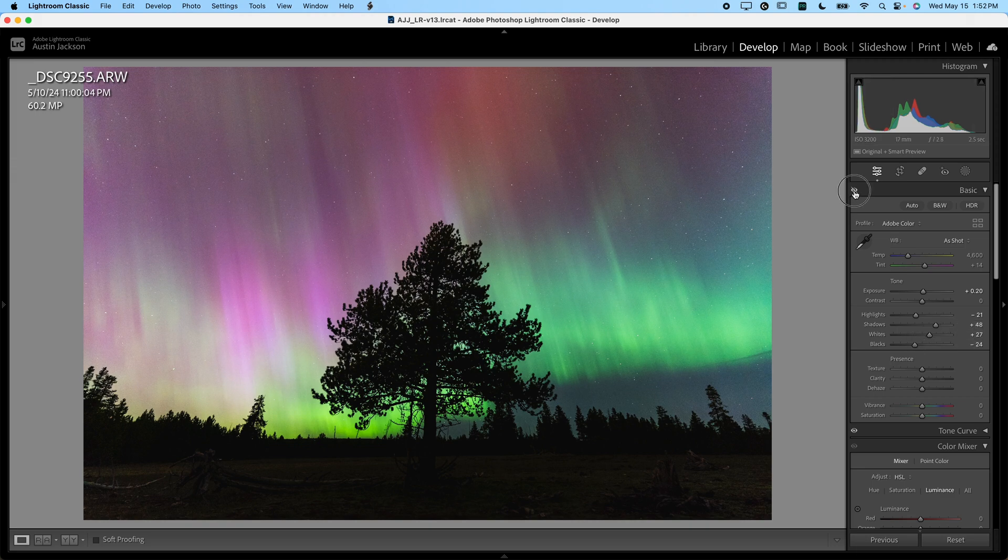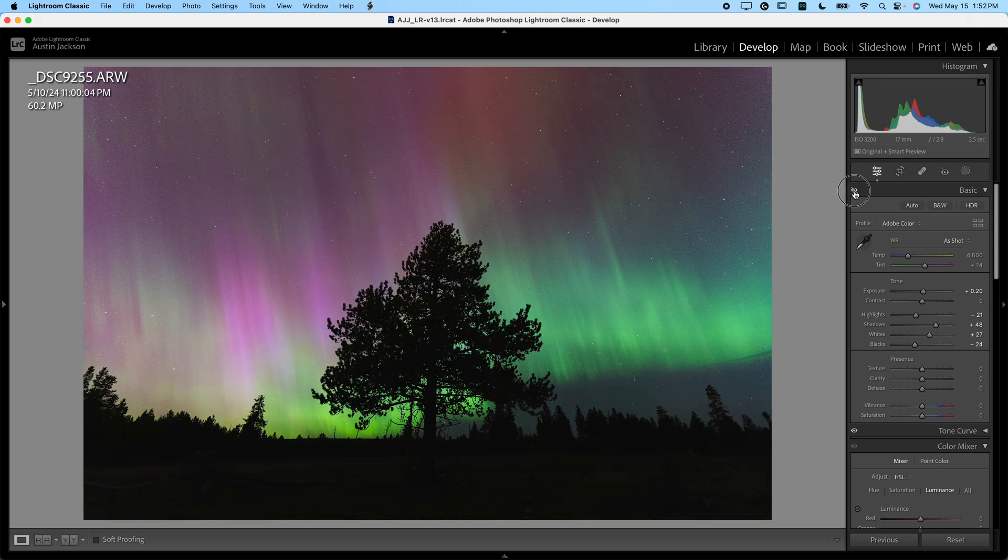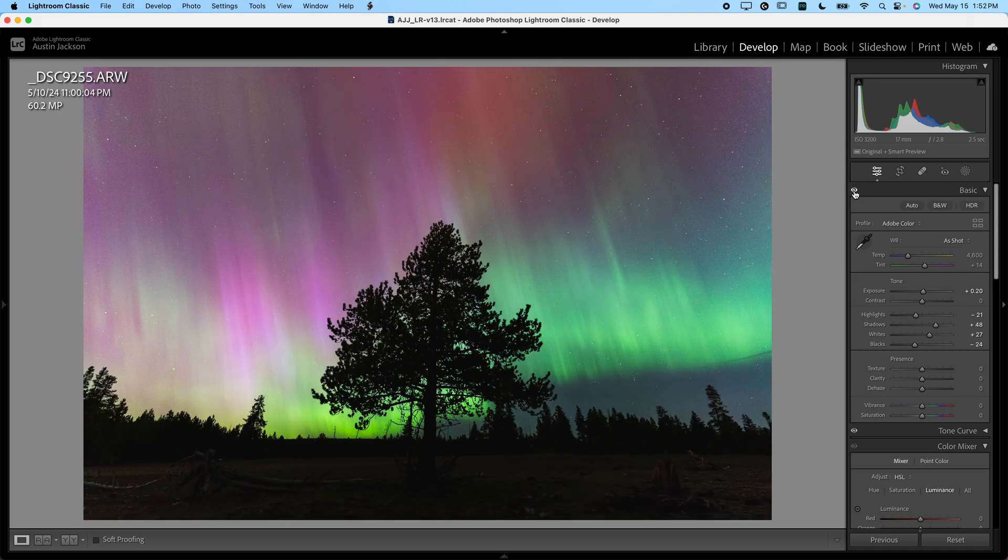Let's toggle what all these basic sliders have done. Before, after, before, and after.